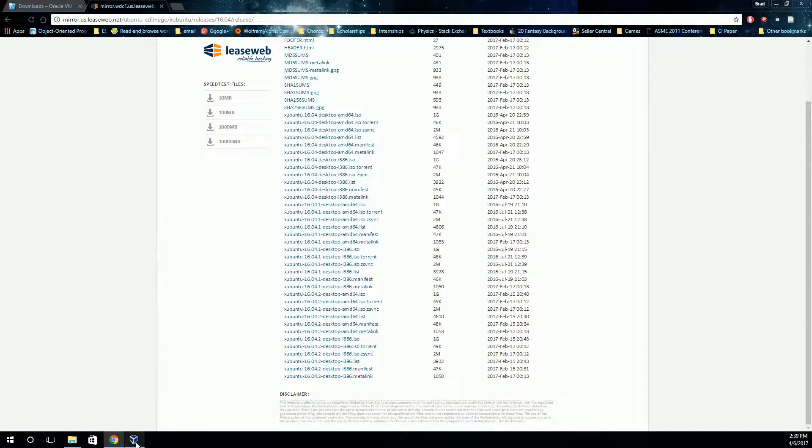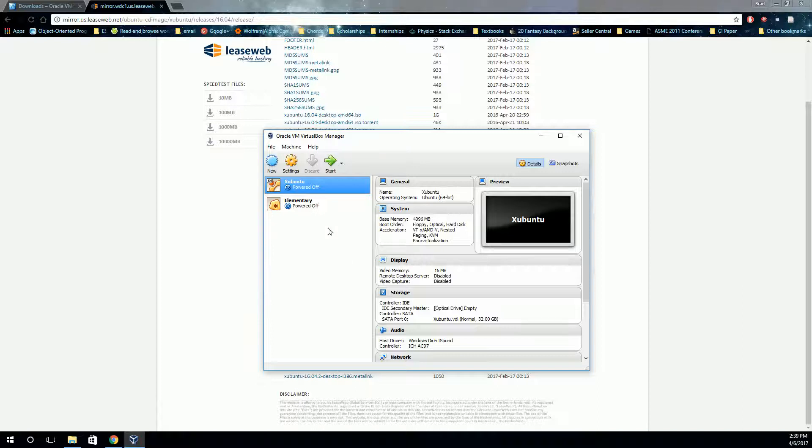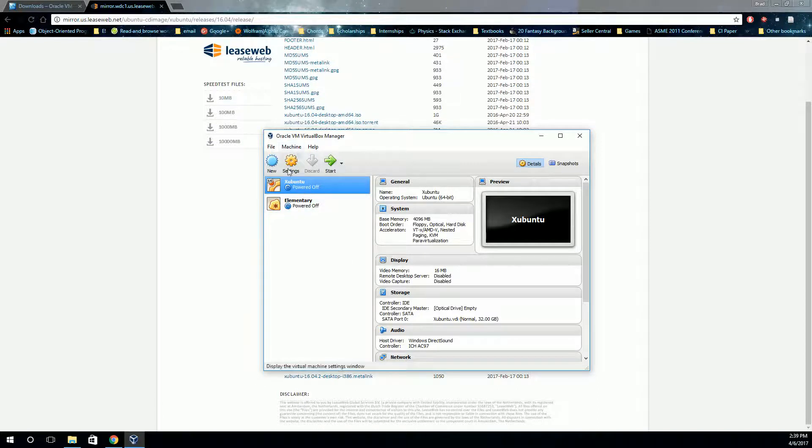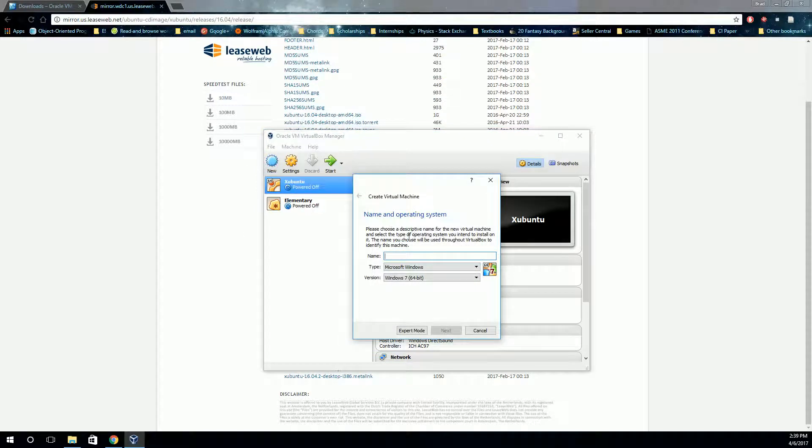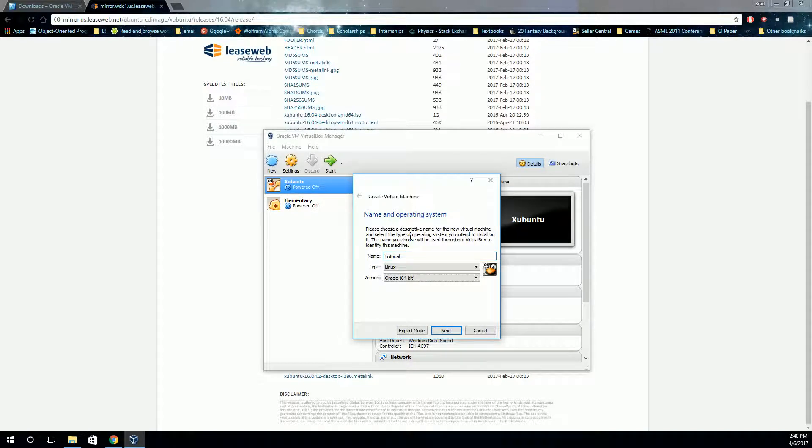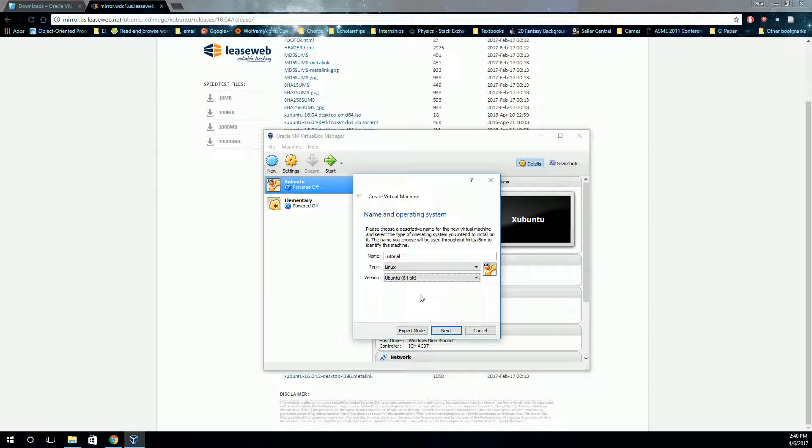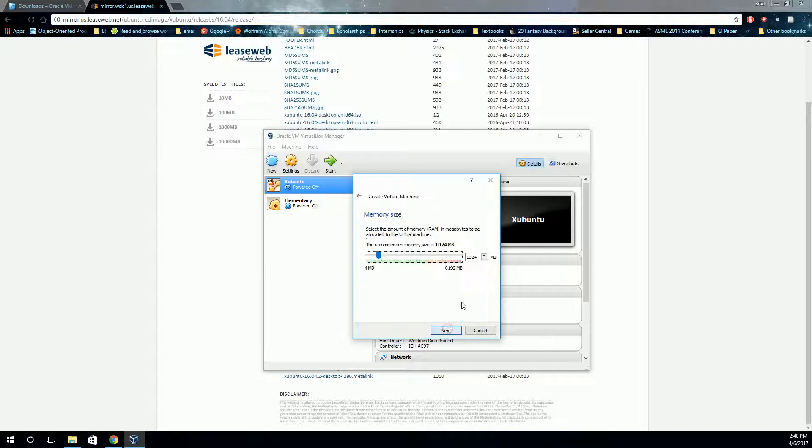Alright, now let's get started on actually creating our virtual workstation. So inside VirtualBox, click on New. First thing you need to do is name and choose what kind of operating system you're going to use. So we're just going to make this called tutorial. And we're going to use Ubuntu 64-bit, because Xubuntu is basically an Ubuntu operating system, and it's 64-bit.